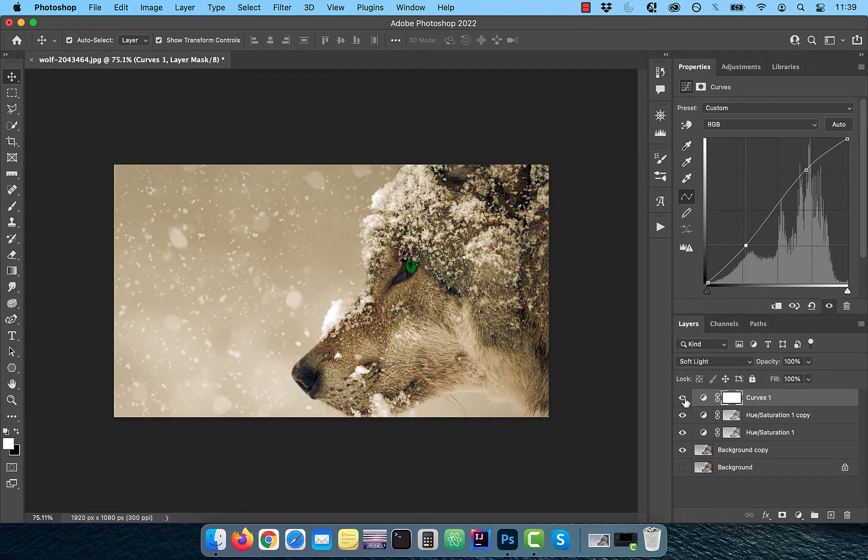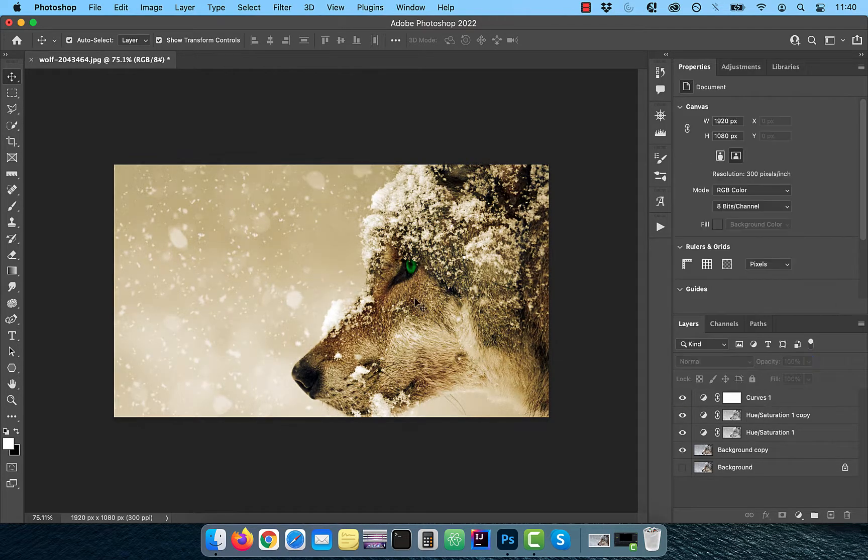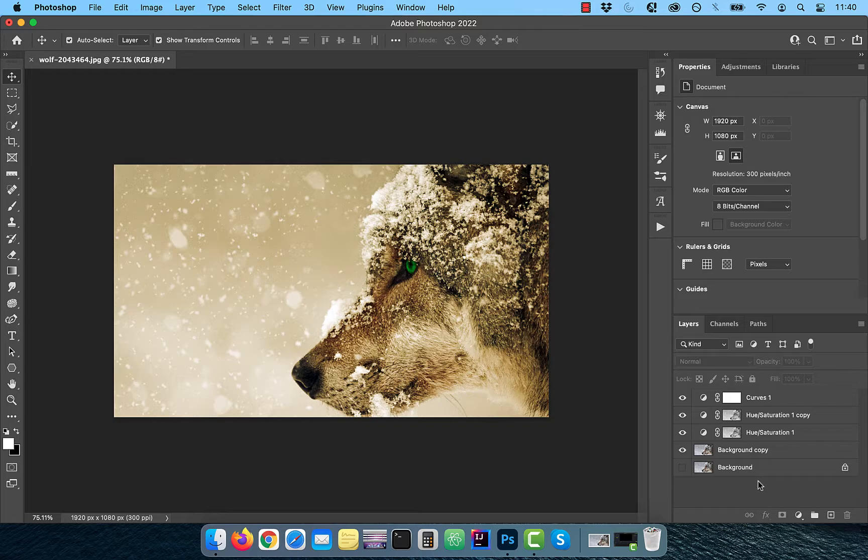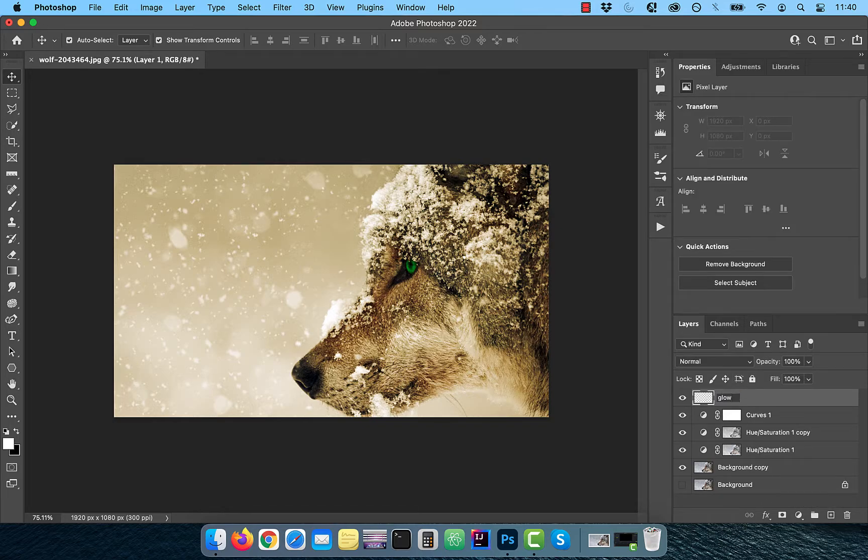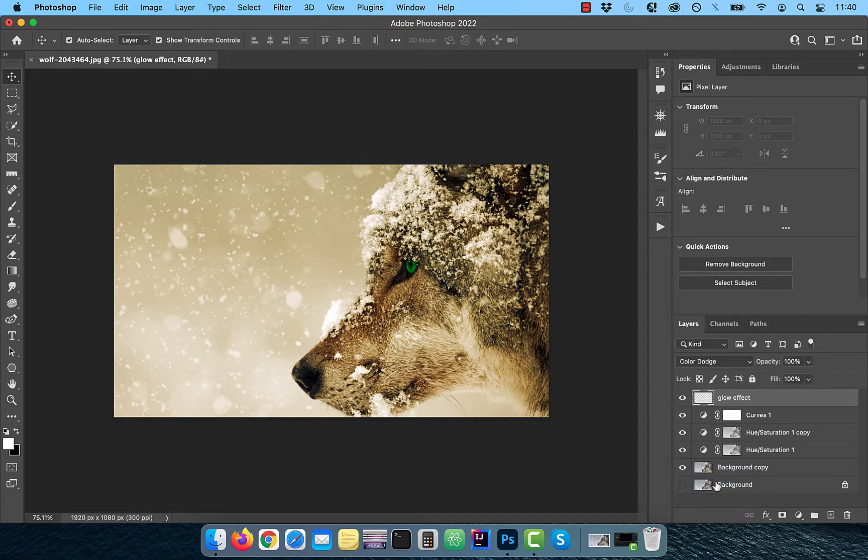Feel free to play with the opacity slider to control the intensity of this effect. If you want to go one step further and add a glow effect to the eye, create a brand new layer and change the blend mode to color dodge.